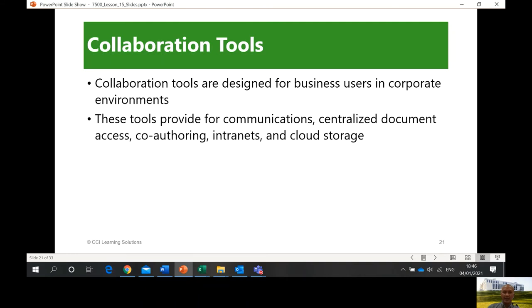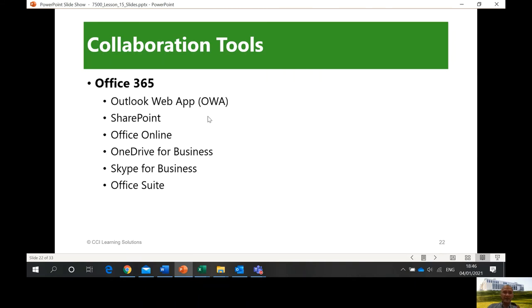OneDrive can be added to your Office 365. It's a collaboration tool. With the use of these different tools — OneDrive, Skype for Business, and the Office suite — you can work online, even away from each other. Just using OneDrive, you can edit a file, and you can even edit at the same time while you are both at home in your own houses. That's what collaboration is all about.